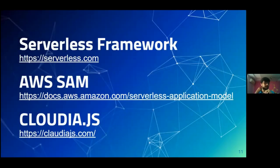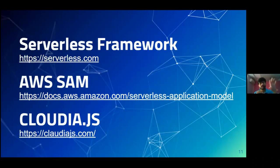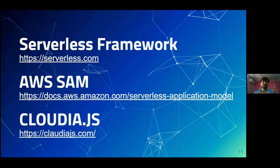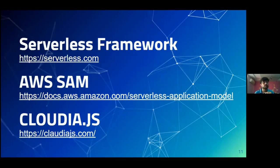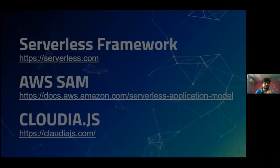There are some frameworks through which you can create serverless applications, because whenever you want to create a serverless application there is a file structure to follow. Many of you might know ASP.NET, which has a proper file structure with controllers and views. Similarly, there are frameworks available if you want to write serverless code: there is the Serverless Framework, there is AWS SAM which is by AWS, and there is Claudia.js — for JavaScript developers you can create the whole serverless application using JavaScript.